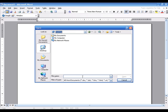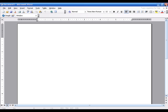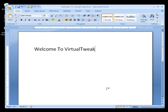As you can see, Microsoft Office 2003 cannot open the new file format for Microsoft Office 2007. The new DOCX file format for Microsoft Word 2007 does not work in older versions of Microsoft Word like 2003 or 97-98.